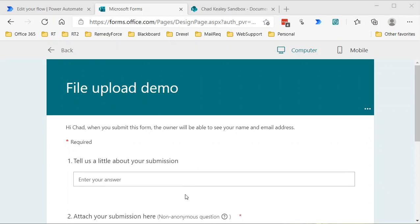But I am going to show the framework of how to get that file, get the identifying information for the file that was uploaded through the form, and then save that to a SharePoint site.